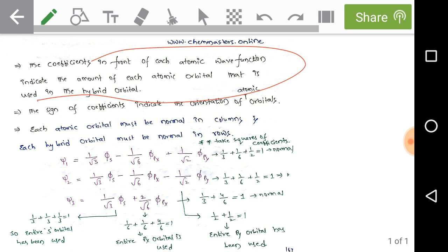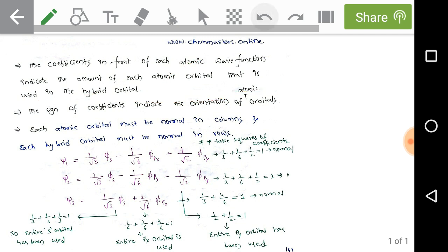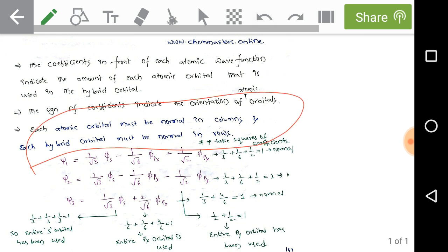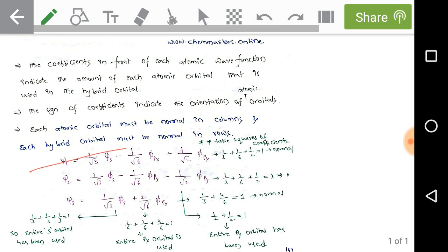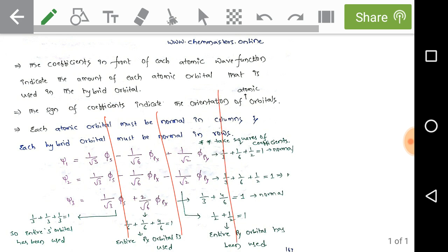The coefficients in front of each atomic wave function indicate the amount of each atomic orbital used in the hybrid orbital — essentially the percentage of that atomic orbital in the hybridized orbital. The sign of the coefficient indicates the orientation of the atomic orbital. Each atomic orbital must be normalized in columns, and each hybrid orbital must be normalized in rows.